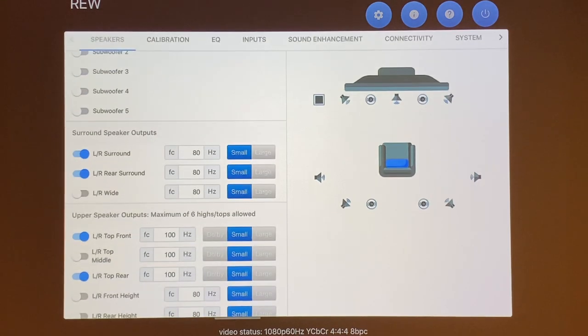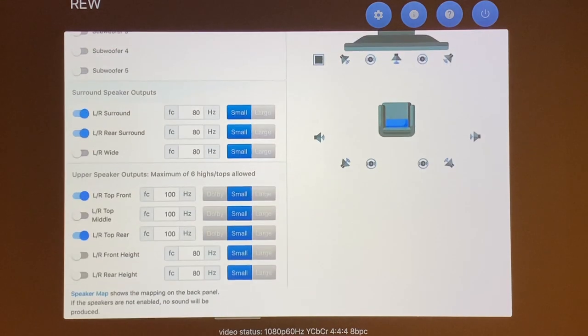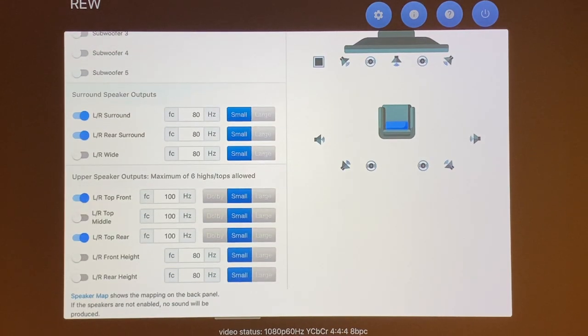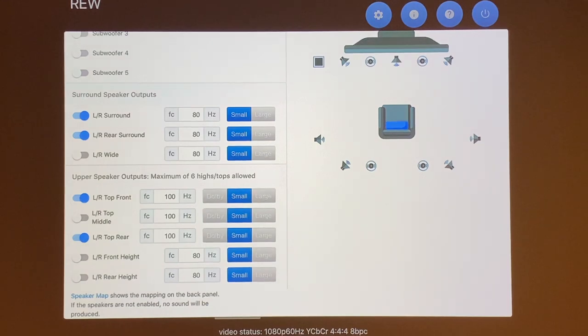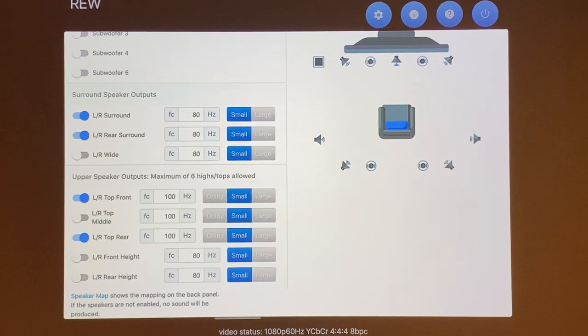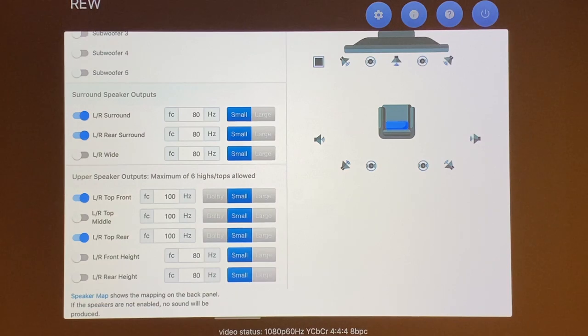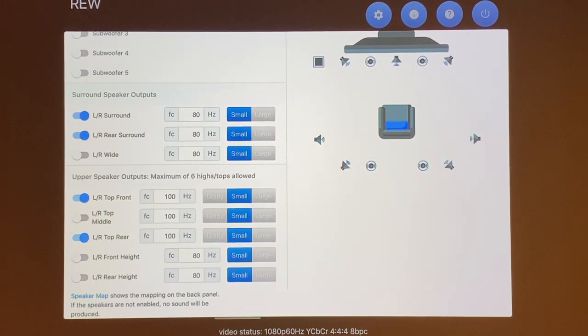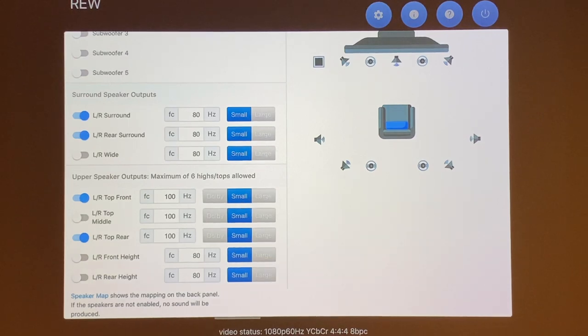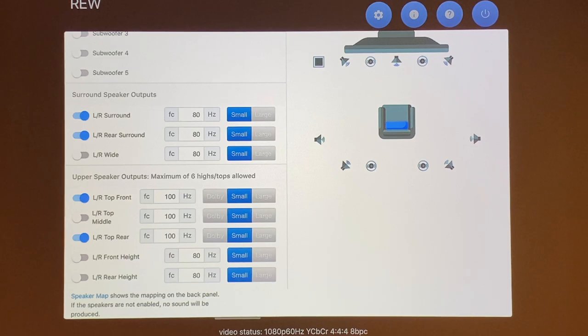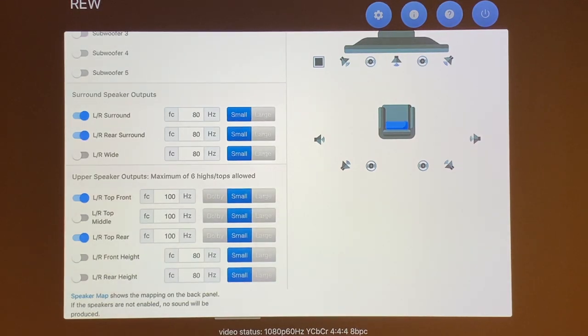Then the really nice thing that I like about the HTP-1 is the upper speaker channel in which you have a number of configurations that you can play around with to get what you want. In my system right now, I am running 7.4.4 in which I have seven floor speakers and I have four top speakers and four subs that are being controlled by the miniDSP. So I have my left and right top front speaker turned on and my left and right top rear speaker turned on.